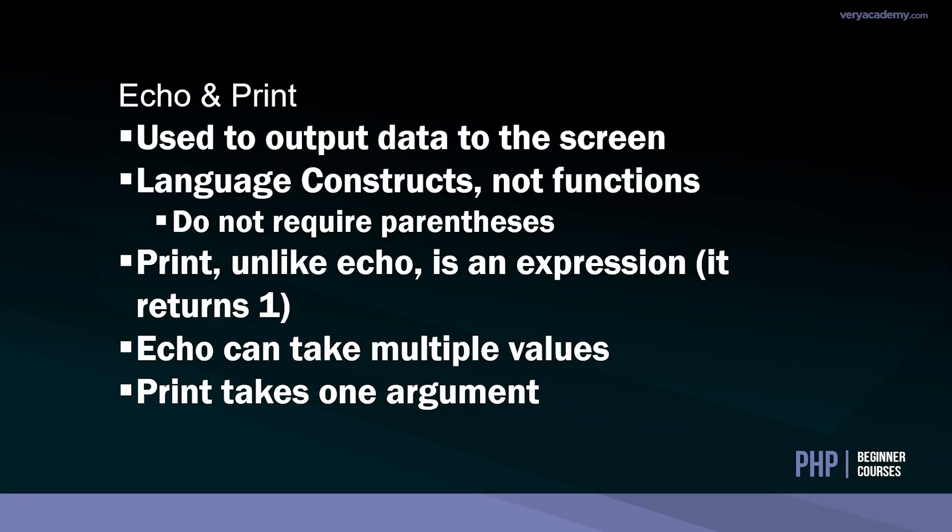Another important point to make is that print, unlike echo, is an expression. So basically it can return one. If you're not familiar with expressions, it's worth delving into literature and understanding what an expression is in PHP. Basically an expression can be evaluated to produce a value, unlike echo which cannot.